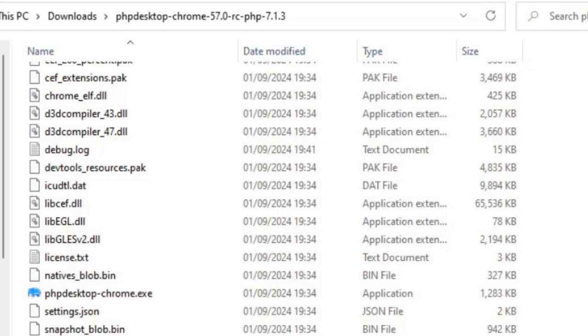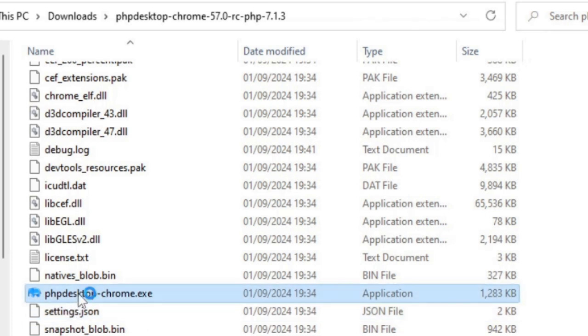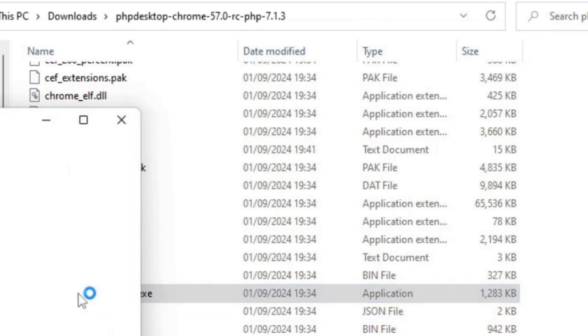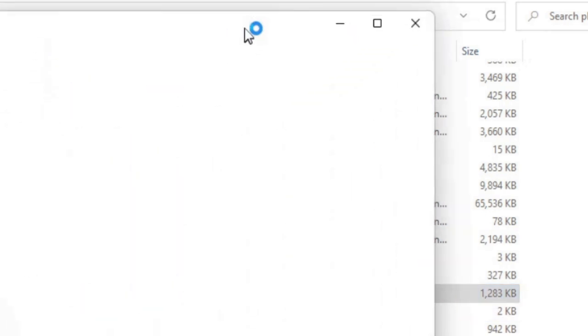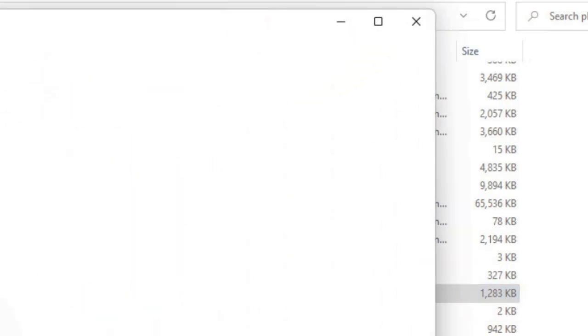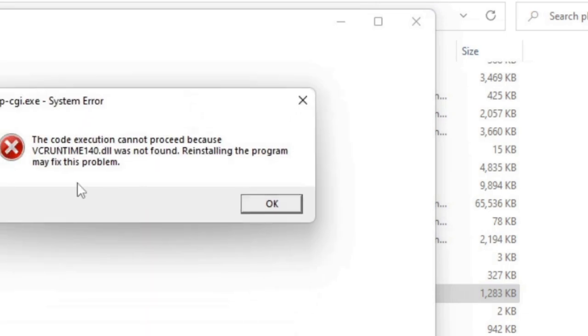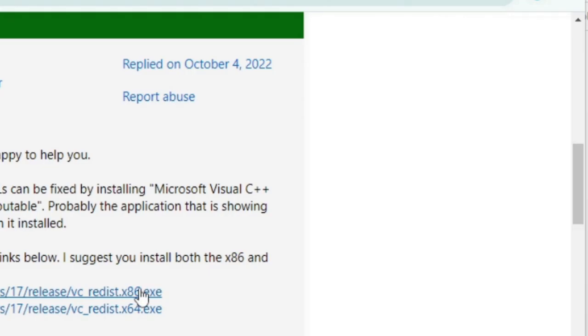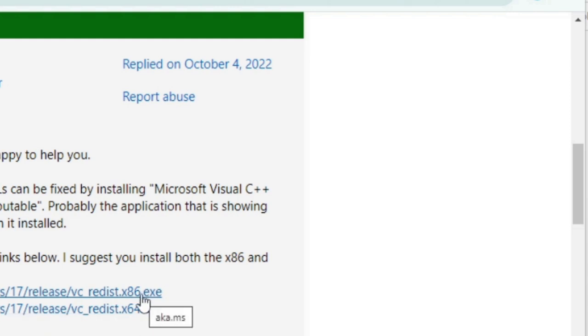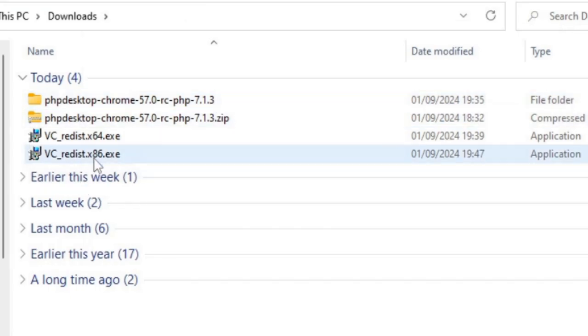I've just done a reboot on the computer, and hopefully that has installed the vcruntime140.dll. Now I'll just click on the exe file again for this PHP desktop. It's coming back with the same error. I think it might be looking for the 32-bit version of this file, so I'll install that as well from the same website, from the official Microsoft website. The previous link I installed was for the x64, so I'll just do the same for the x86. That is the x86 version, now I'll download it and double click on that to run it.